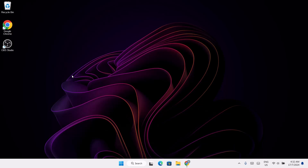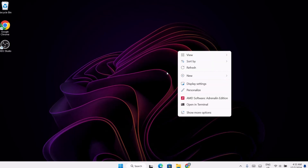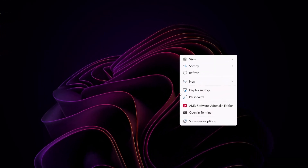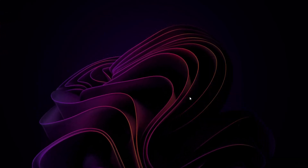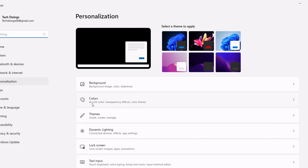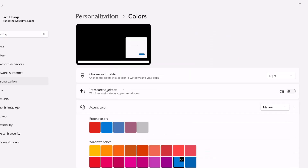The first thing we're going to do is turn on our transparency effect. To do that, just right-click on the desktop, go to Personalize, select Colors, and here we have the transparency effect — toggle this on.